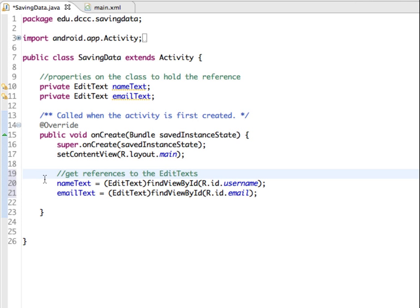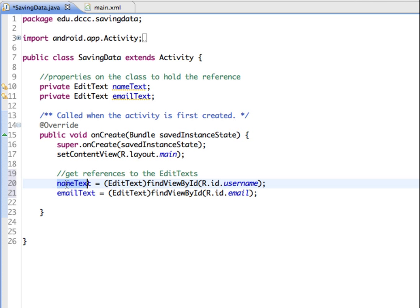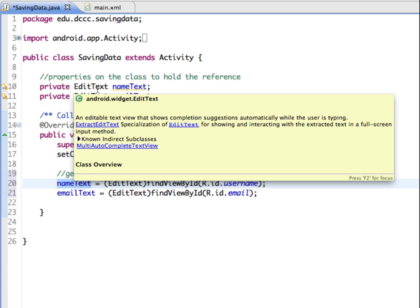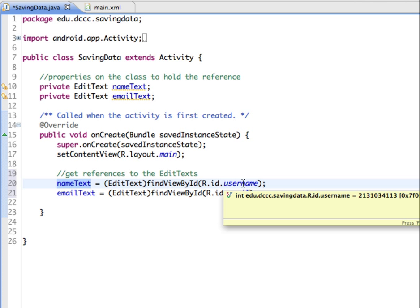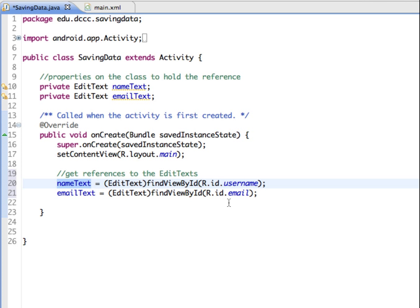So I've added some text to get the references to the edit text. So name text and email text are coming from where we set up these properties and we're going to use the find view by ID method to go out and find the username and the email.